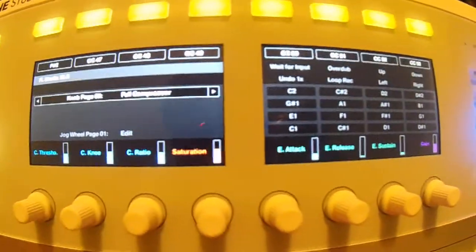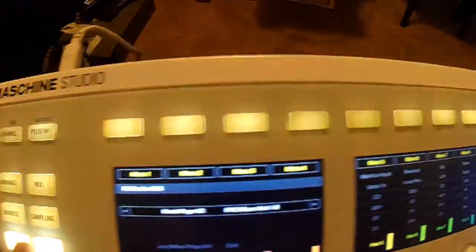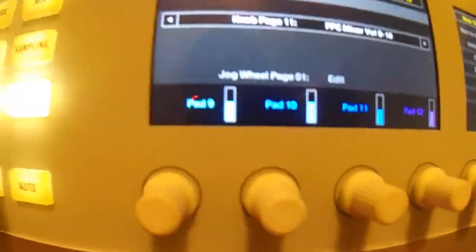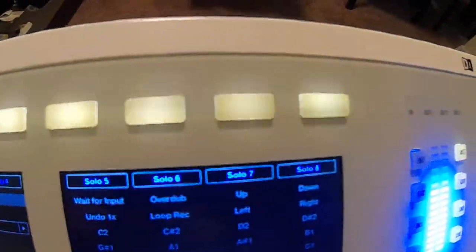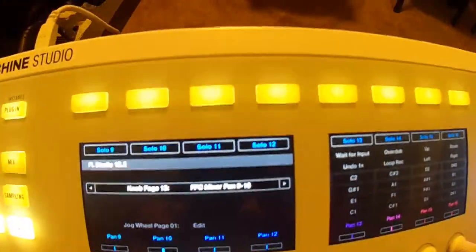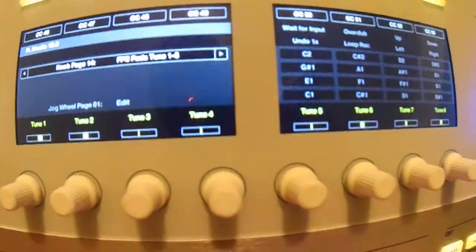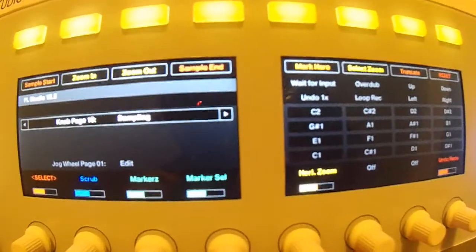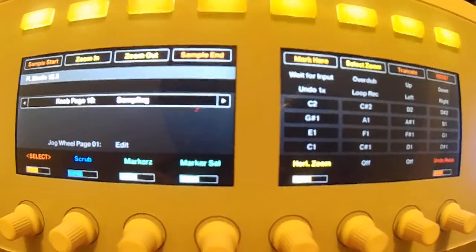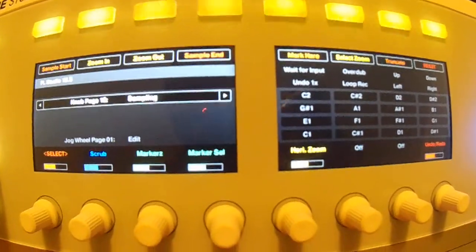This is the full compressor with all the compressor settings. These are the FPC pads one to eight; that's the mutes for one to eight. That's all the FPC pad volumes nine to sixteen; that's the mutes for nine to sixteen. That's the pans for pads one to eight; that's the solos for one to eight. That's pans for nine to sixteen; that's the solos for nine to sixteen. Anything in there that's not mapped I'm just going to turn off so you can map it yourself. This is the sampler page — this is actually the reason I even started this template.